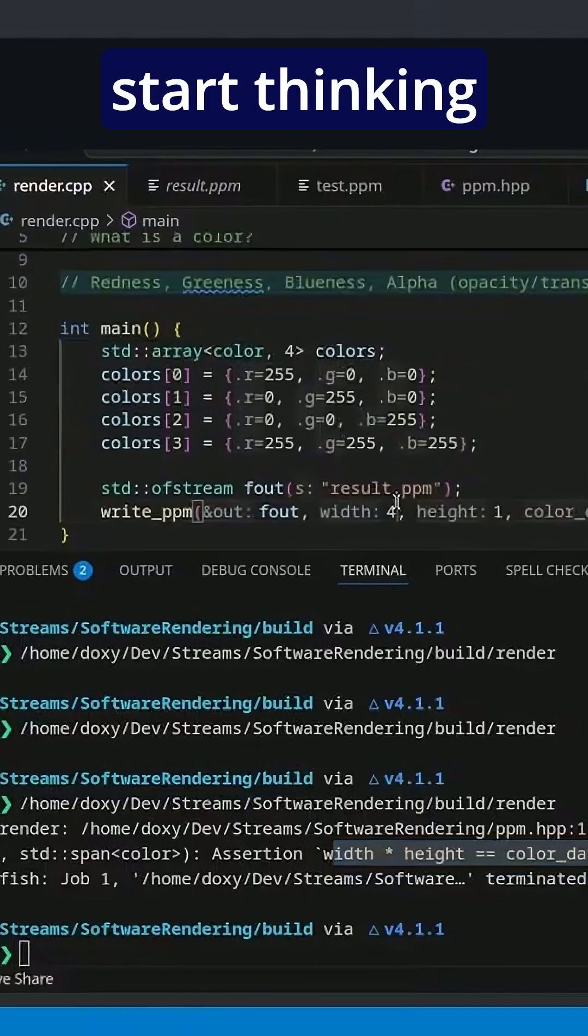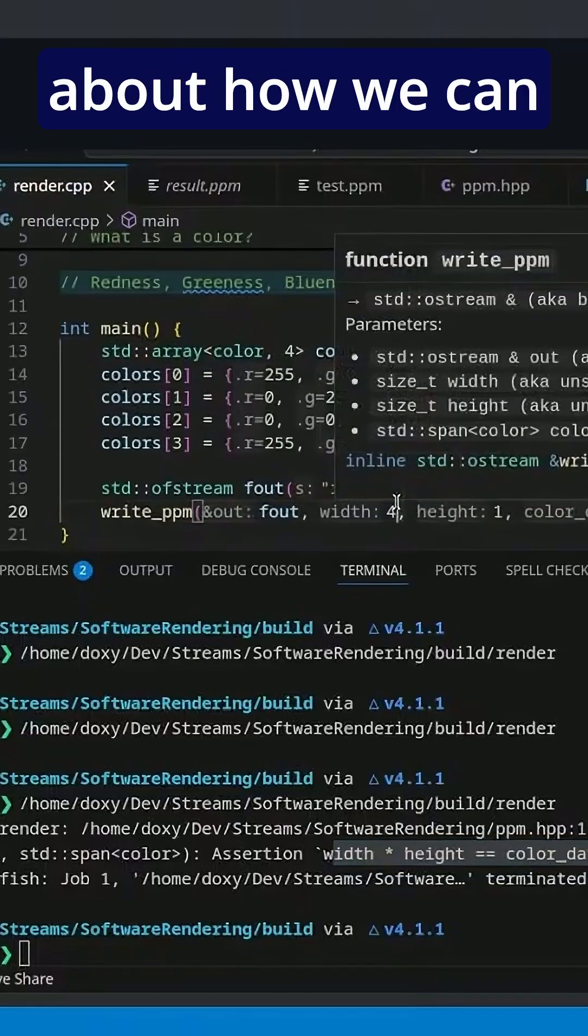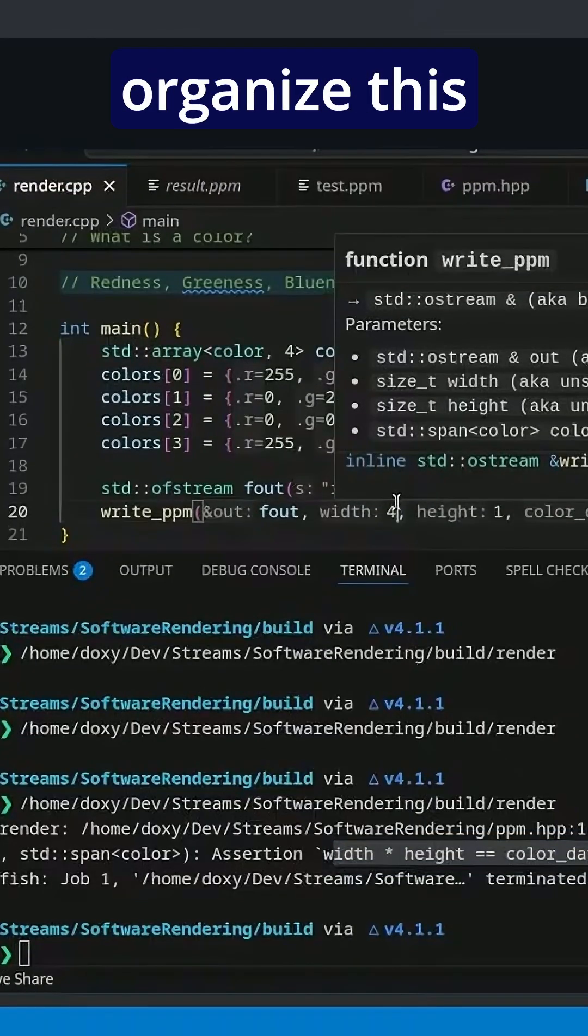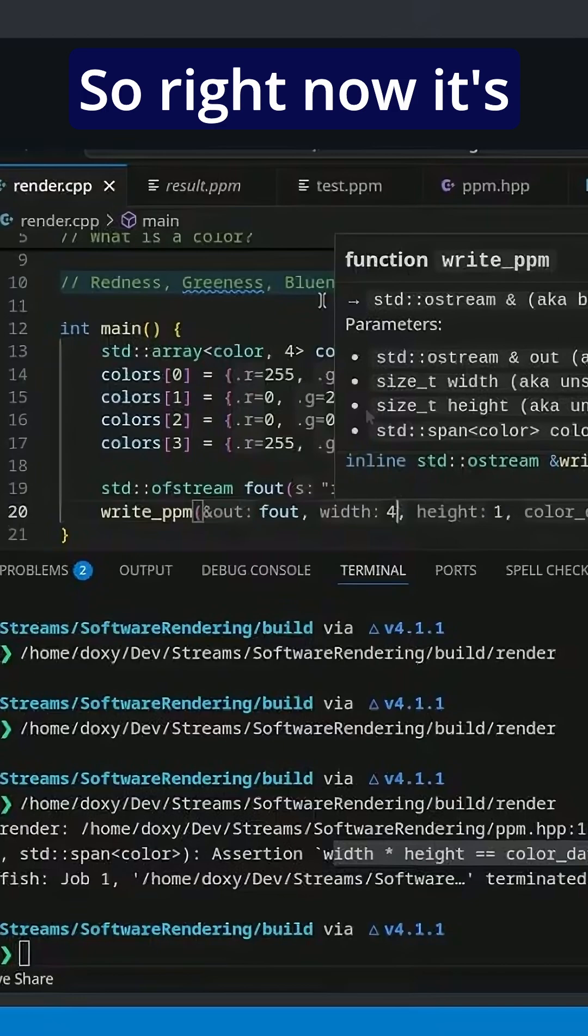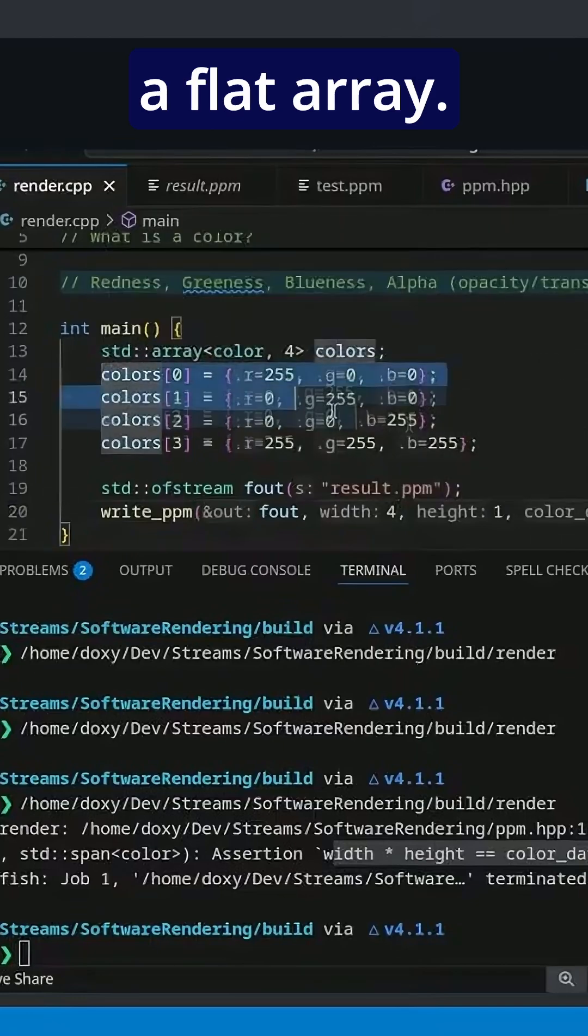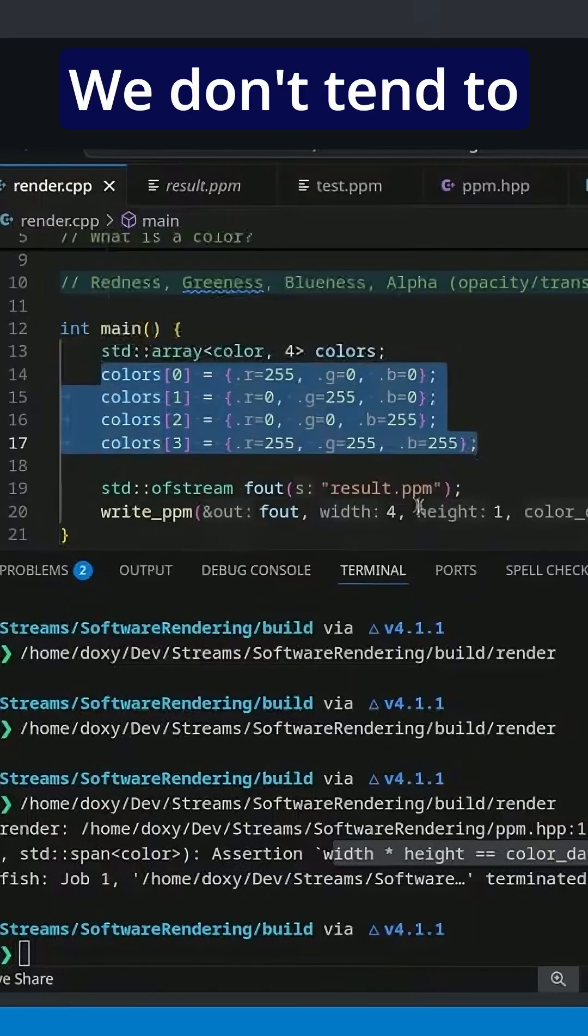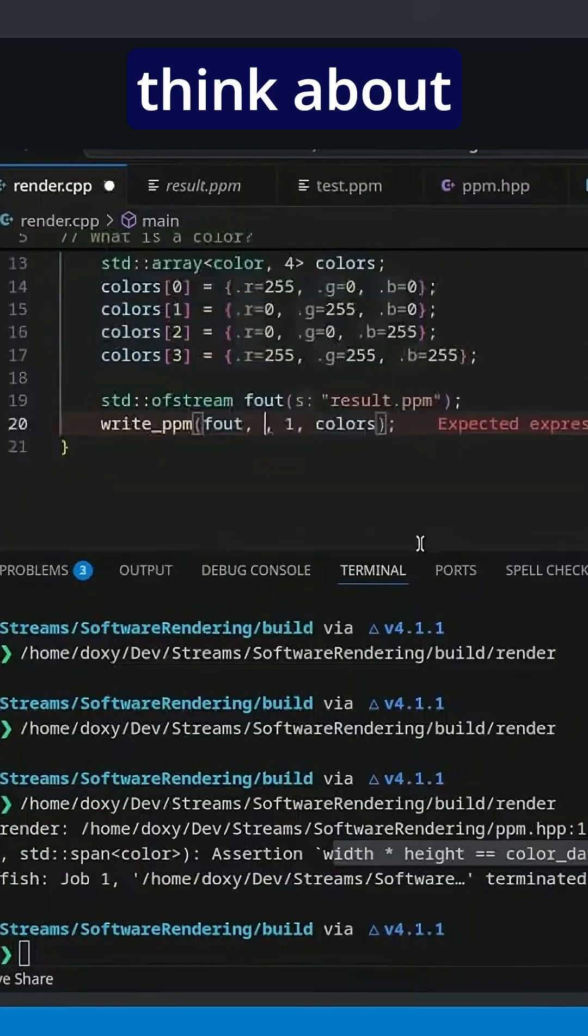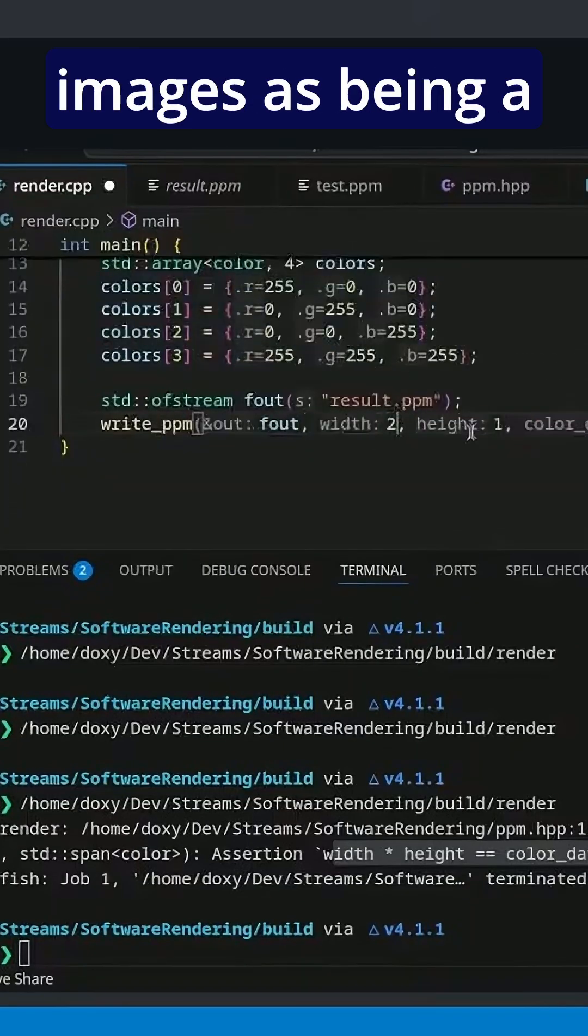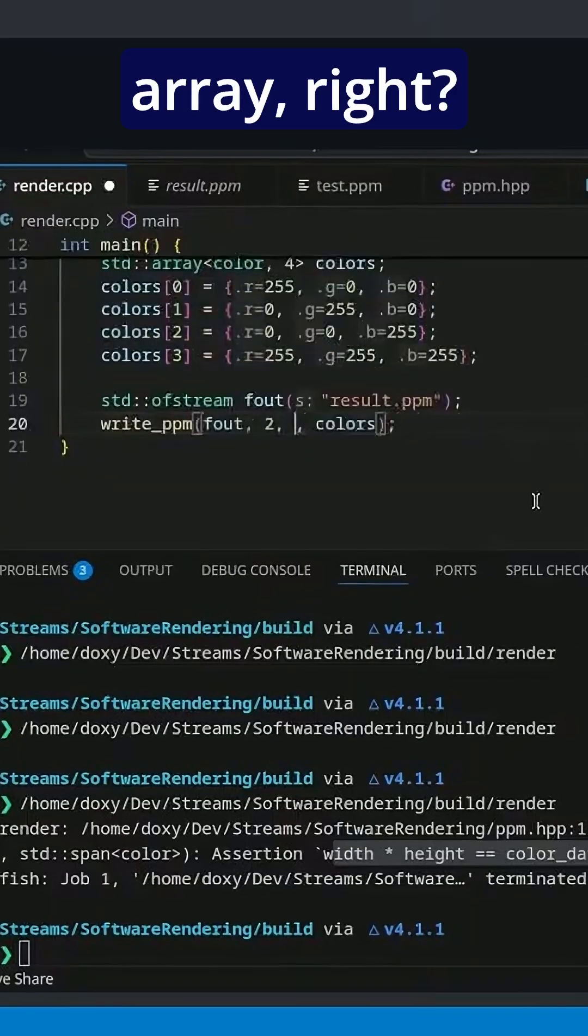So let's now start thinking about how we can organize this color data. Right now it's a flat array, but we don't tend to think about images as being a flat array, right?